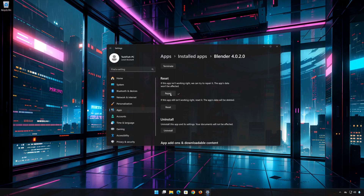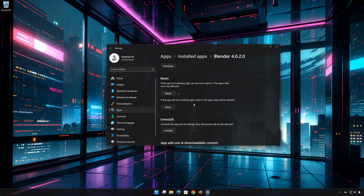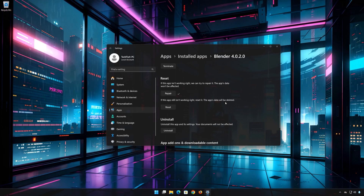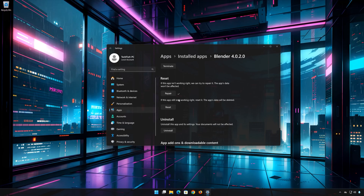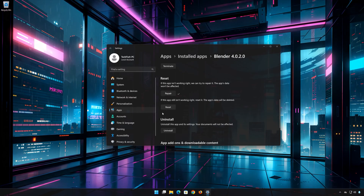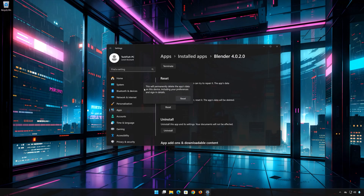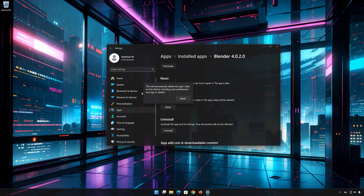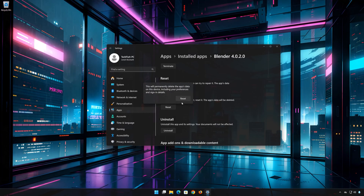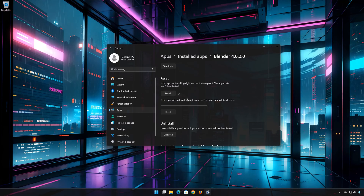If Blender is still not working right, reset it. Now press the Reset button. This will permanently delete Blender data on this device, including preferences and sign-in details. Press Reset again.